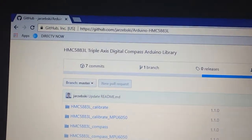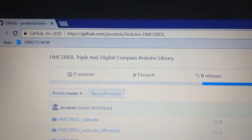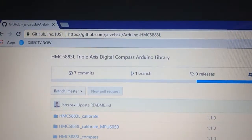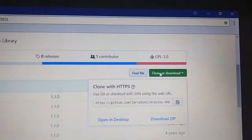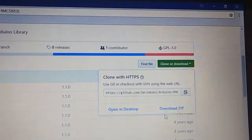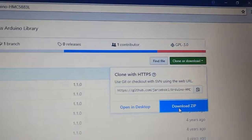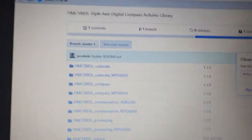And so this is the website you need to go to. It's a GitHub, and what we'll do is we'll just go here and go to download and download zip the same way we did it for the previous library.